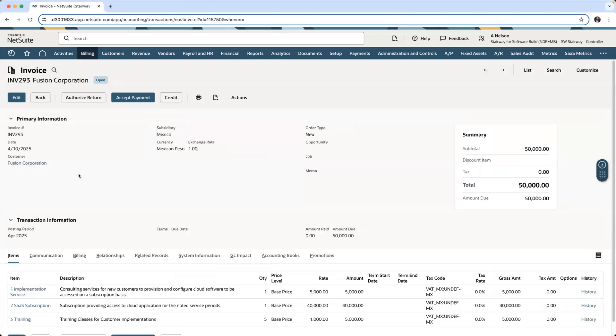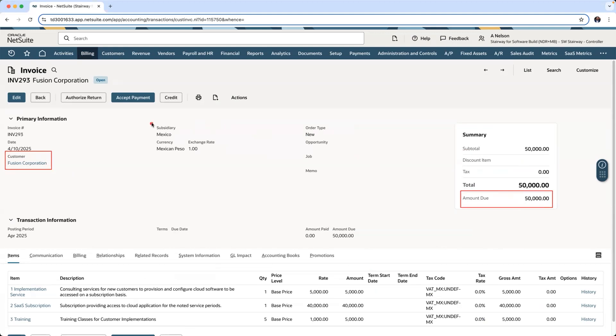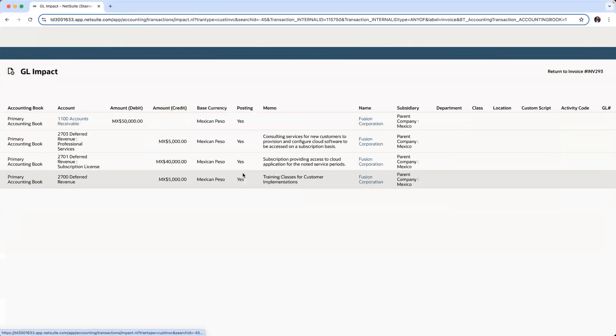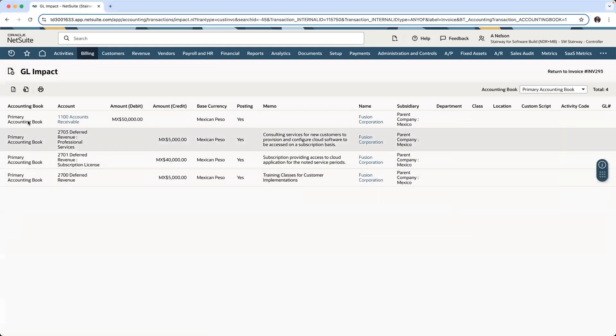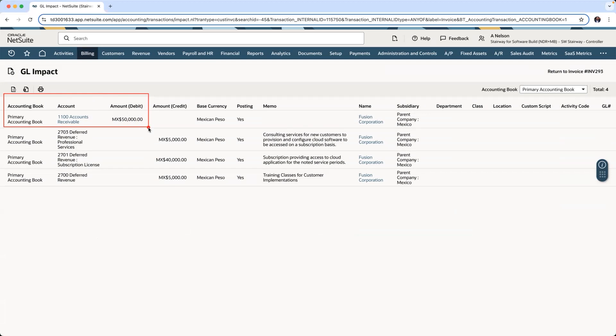In this example, I have a customer, Fusion Corporation, being invoiced for 50,000 Mexican Pesos out of my Mexican subsidiary. If I hover to my GL Impact on my primary accounting books, I can see the debit to accounts receivable for 50,000 Mexican Pesos.